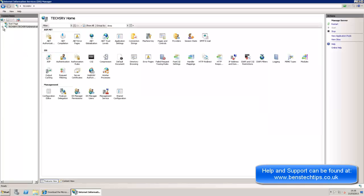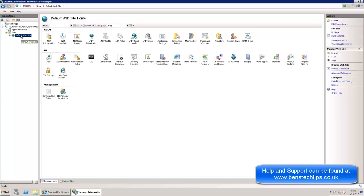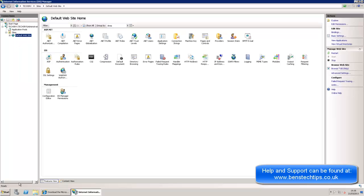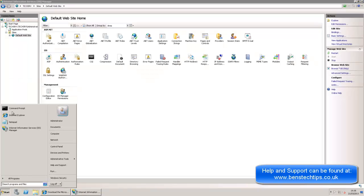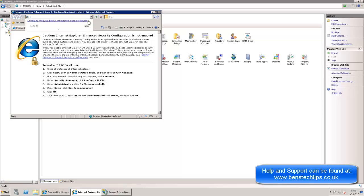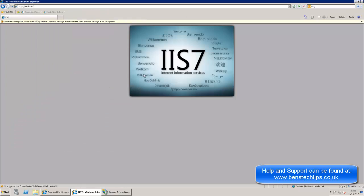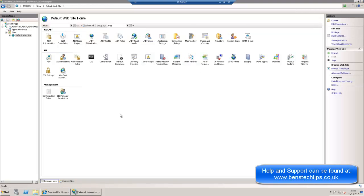So under Sites what we've got is our default website. Now this is the website that you go to when you type in localhost or you type in TechServe, or wherever your server name is. So we type in localhost. We get responded with the IIS welcome page. So that's what that page is showing.